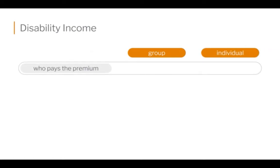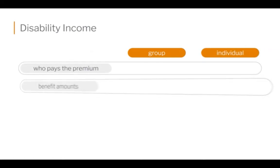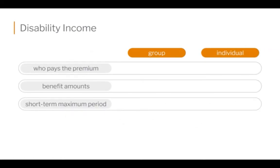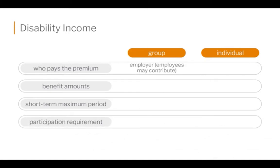Disability income — let's look at the difference between group and individual because there are always going to be some differences. For example, who pays the premium? On group, it's the employer, though sometimes employees may contribute depending on how the plan is structured. If it's an individual policy, of course, you're going to pay the premium on your individual policy.